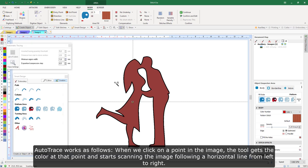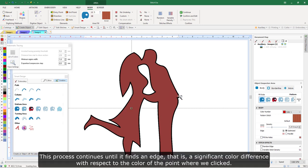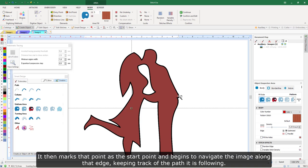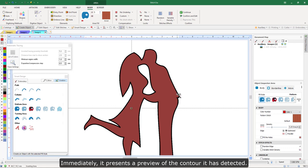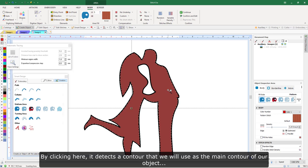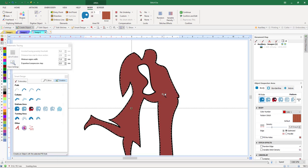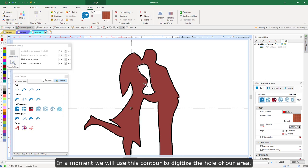Auto-trace works as follows: when we click on a point in the image, the tool gets the color at that point and starts scanning the image following a horizontal line from left to right. This process continues until it finds an edge — a significant color difference with respect to the color of the point where we clicked. It then marks that point as the start point and begins to navigate the image along that edge, keeping track of the path it is following. It stops when it returns to the marked starting point and presents a preview of the contour it has detected. Due to the way it works, the tool may detect different contours depending on the point where we click. By clicking here, it detects a contour we will use as the main contour of our object; by clicking here, it detects another contour, which we will use to digitize the hole.